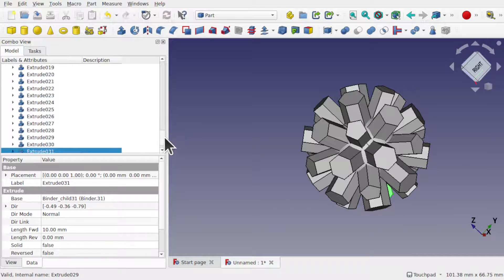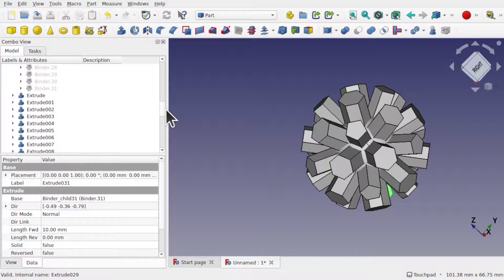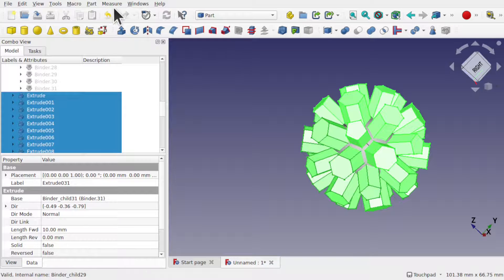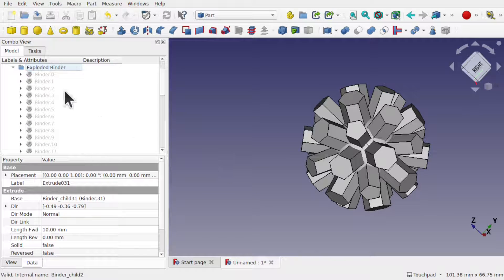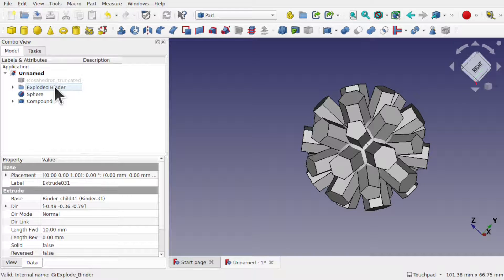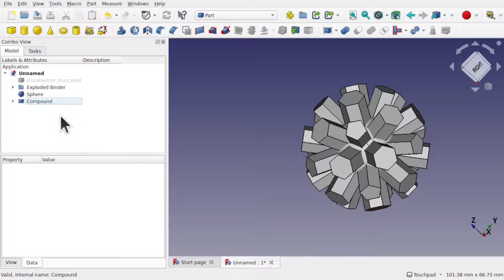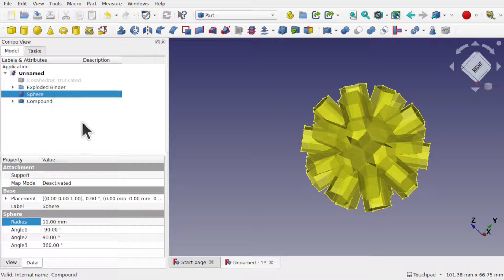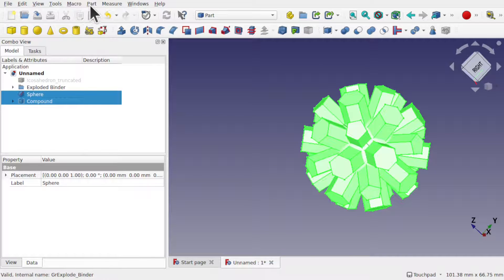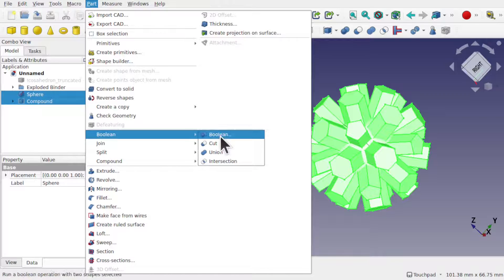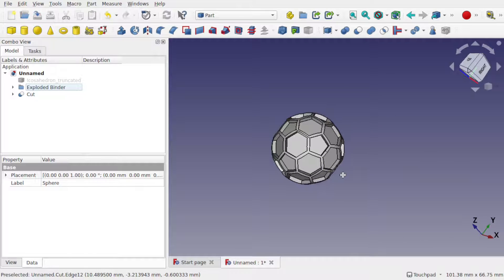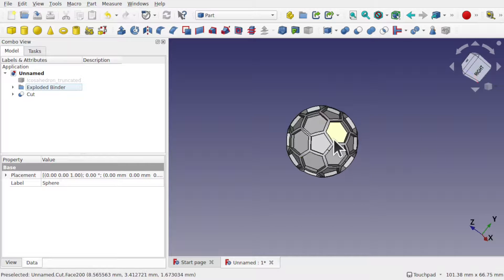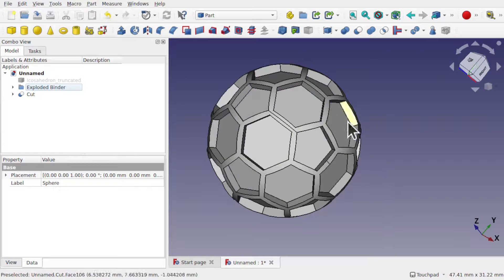I need to join all those extrusions together as a compound. Select the bottom extrusion, shift-select the top one to select all of them, then go to Part > Compound > Make Compound. Now I've got a sphere and the compound. I'll select the one I want to keep — the sphere — then control-select the compound, and do Part > Boolean > Cut. We've cut away the extrusions from that sphere, so where they were protruding out of the sphere it has removed that material, but we've still got the inner material.